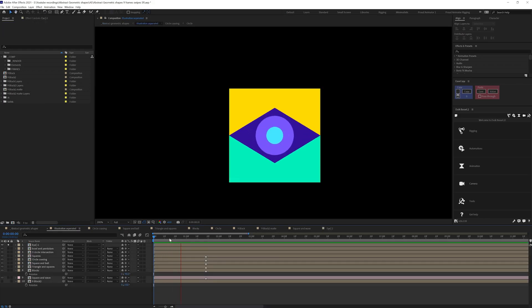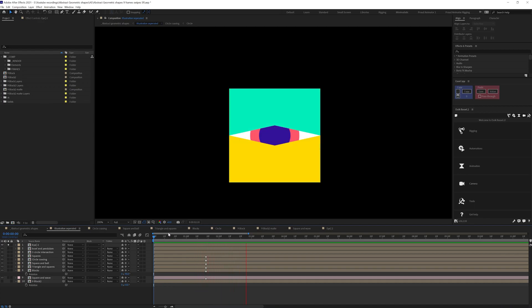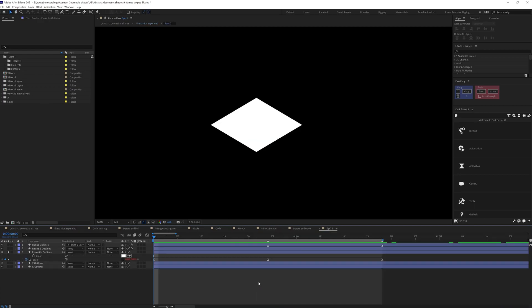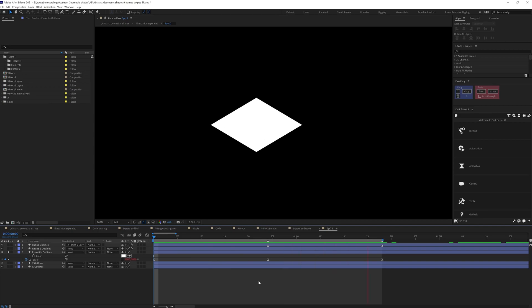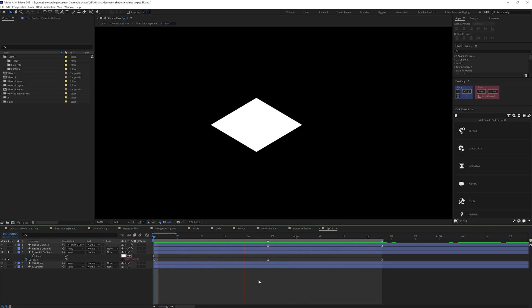So in After Effects, I started animating the eye first. Here for the eye white, I animated it in Y-axis of the scale property from 100 to minus 100. Then a pause and then again back to 100.